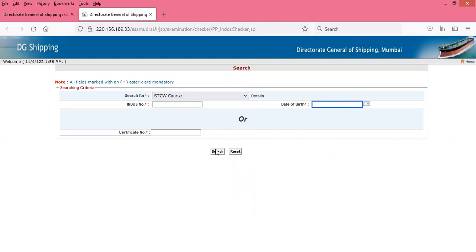The page will open and you will get an option for view and download, and you can download your certificate. It's very simple to do this. Till the time the profile checker is not open, you can use this method to download your certificates.